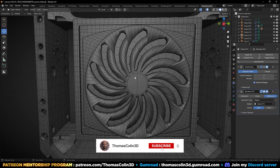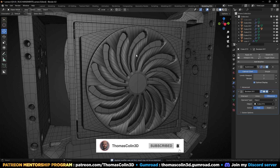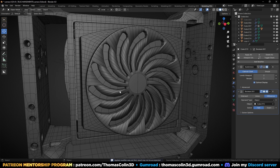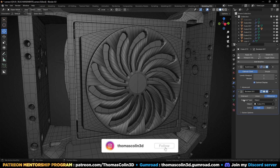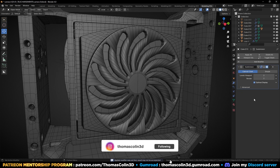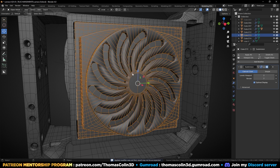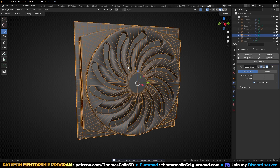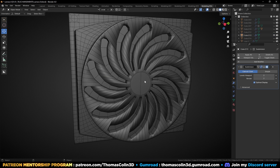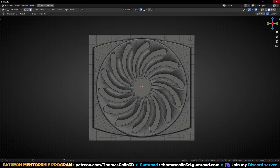This is a file that someone sent me on Discord. He asked me how to clean up the geometry because he added a Boolean, so let's apply it and work on this part only. In one of my previous videos, someone asked me to detail my thought process, so this is what I'm going to do in this video.